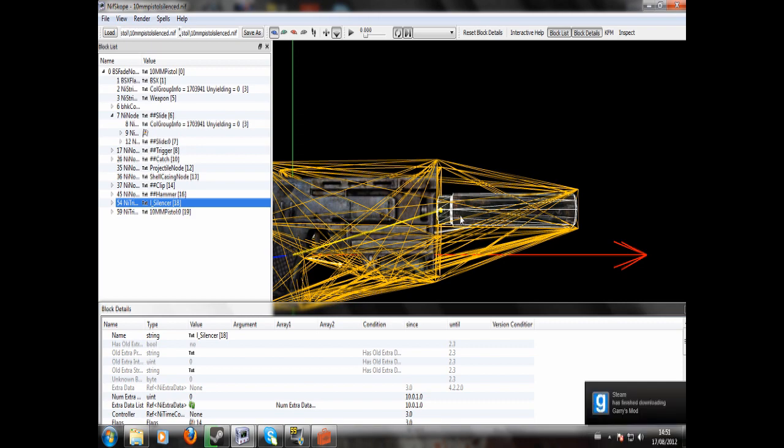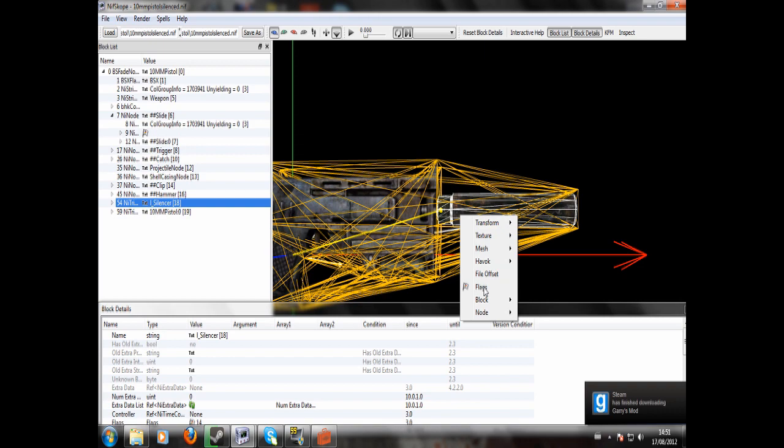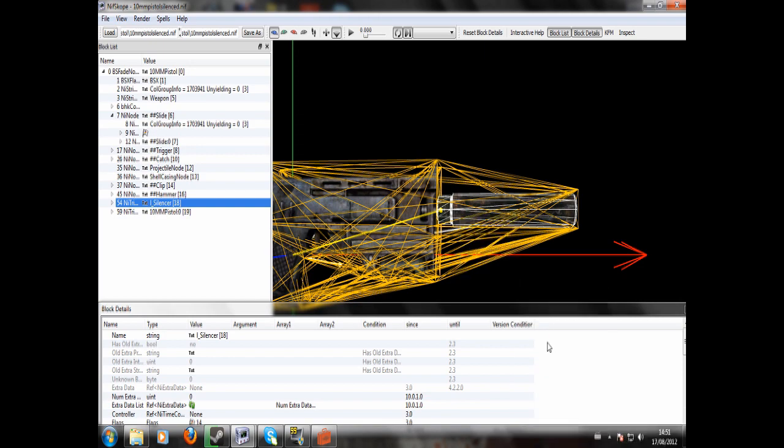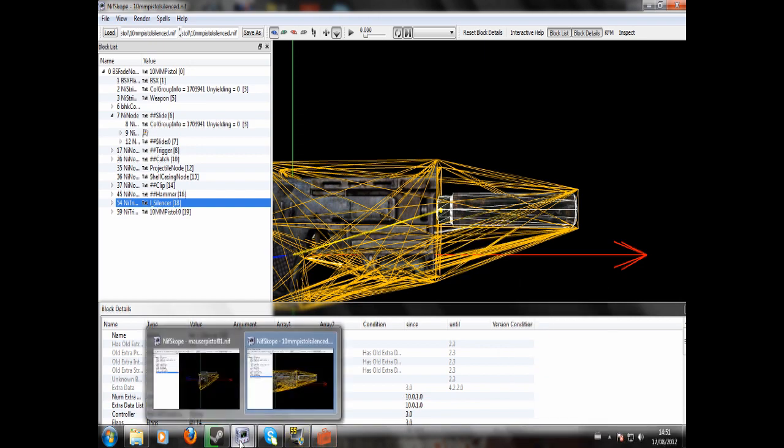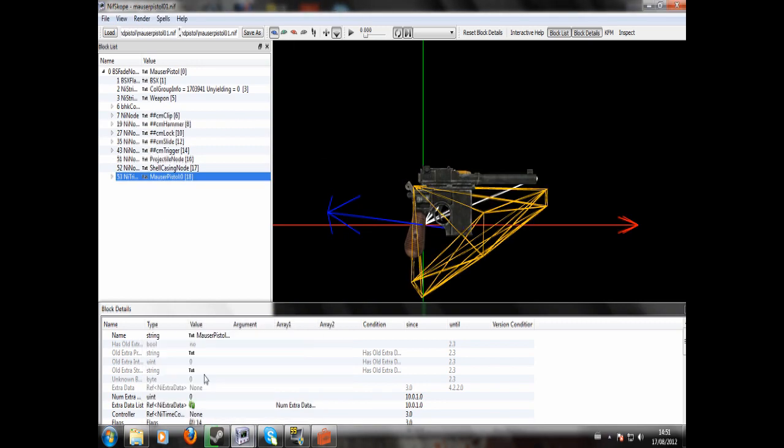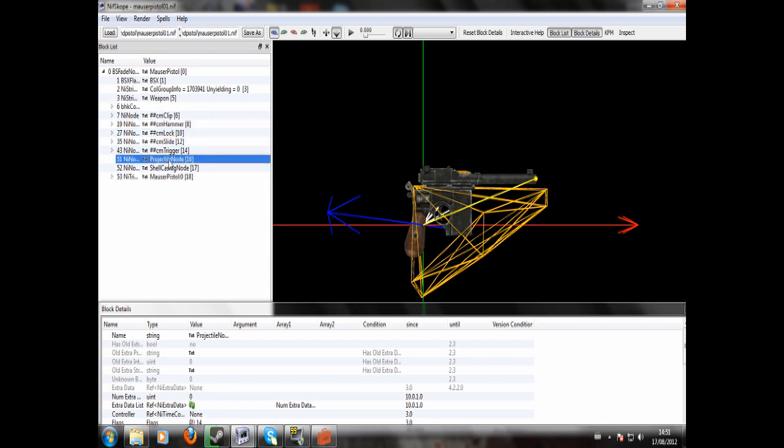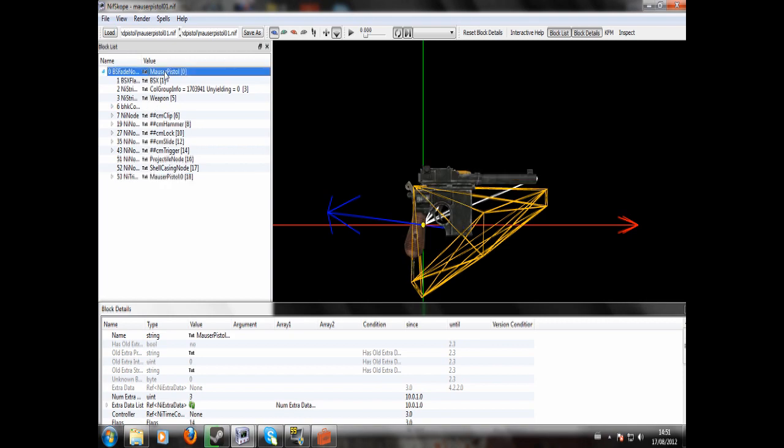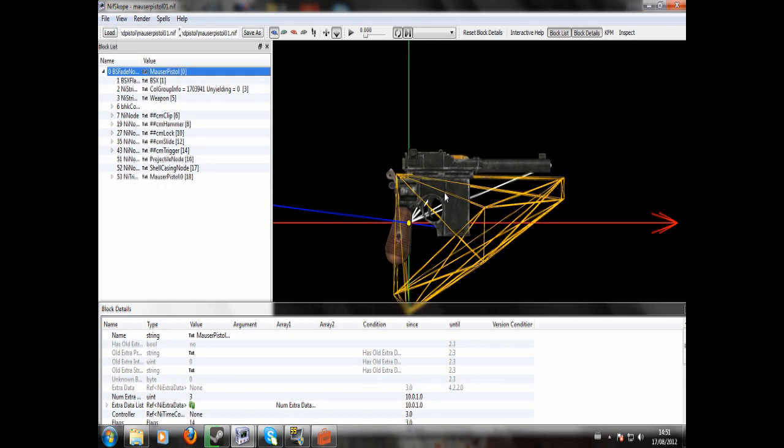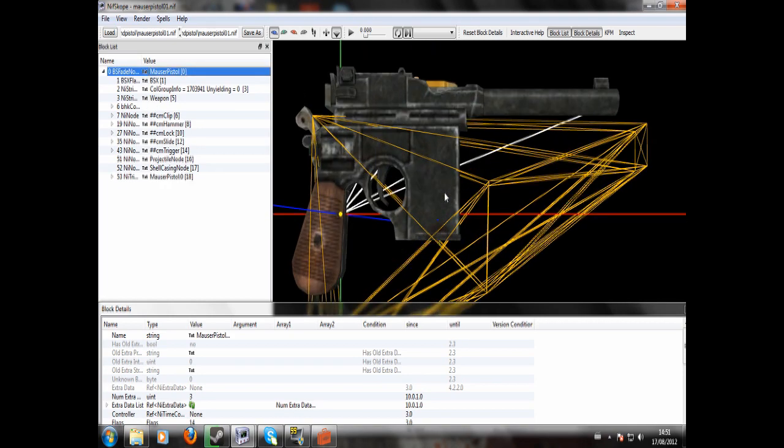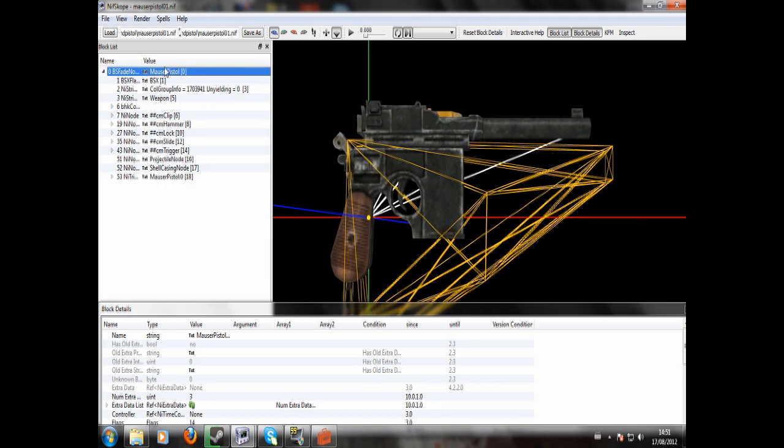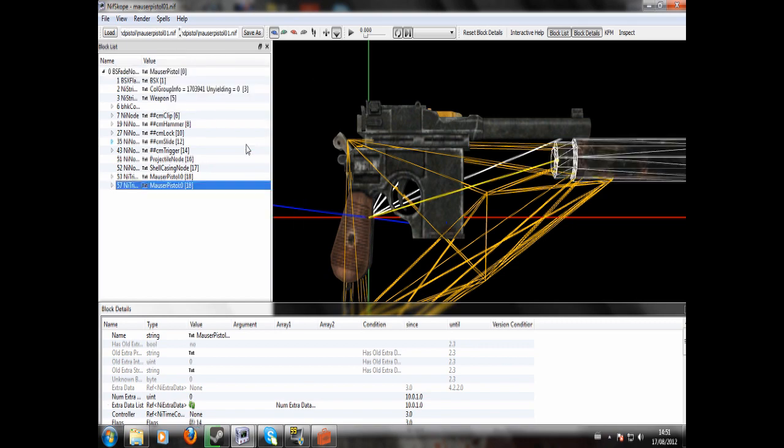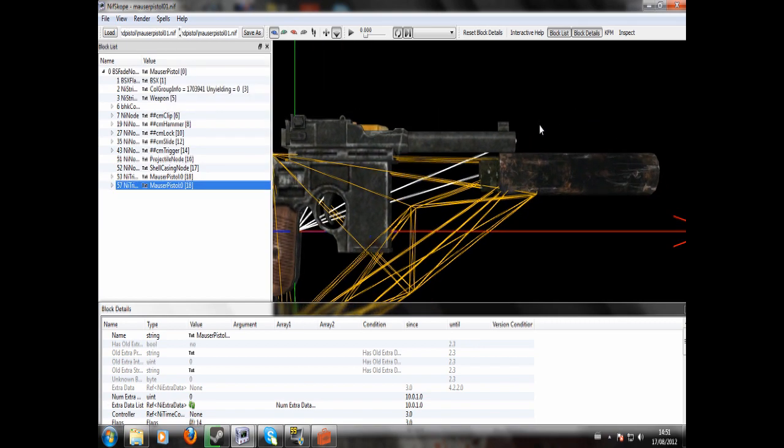So I'm going to right click this and go to Block and Copy Branch. I'm going to open up my other thing of NIFscope. And you can see there's this tree diagram of all the different nodes that exist. Since we're creating a whole new node rather than editing any other things, I'm just going to click the main one, Mouser Pistol. I'm going to right click, go to Block and Paste Branch. And now a silencer has appeared. Obviously not in the right place, that's not where you want it to be.